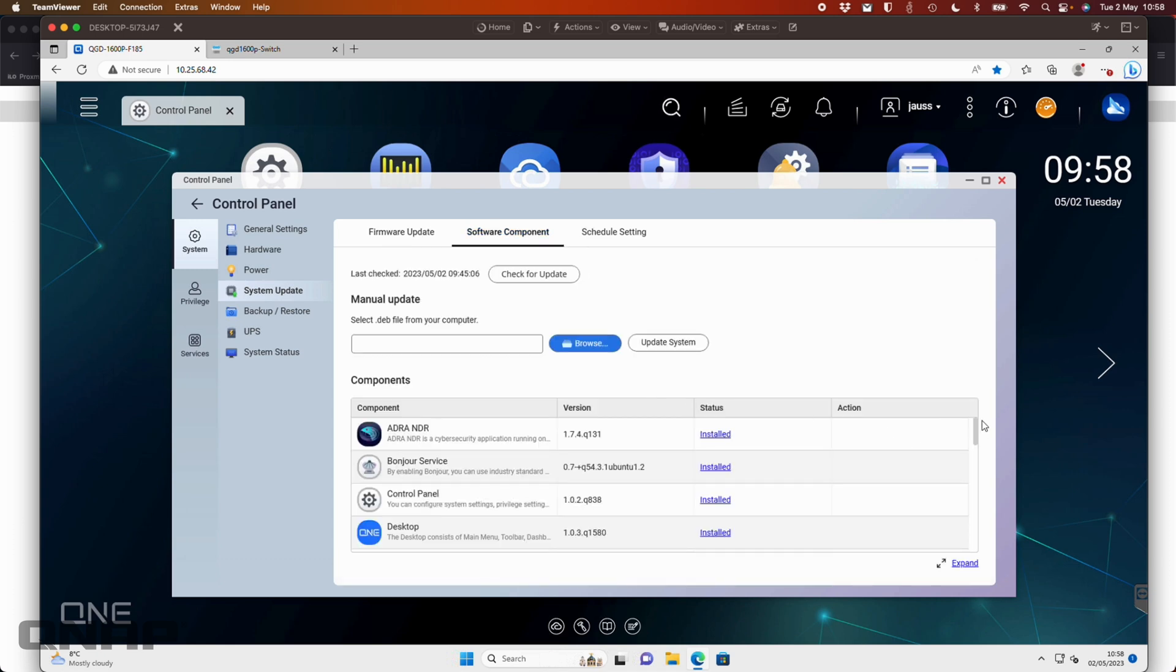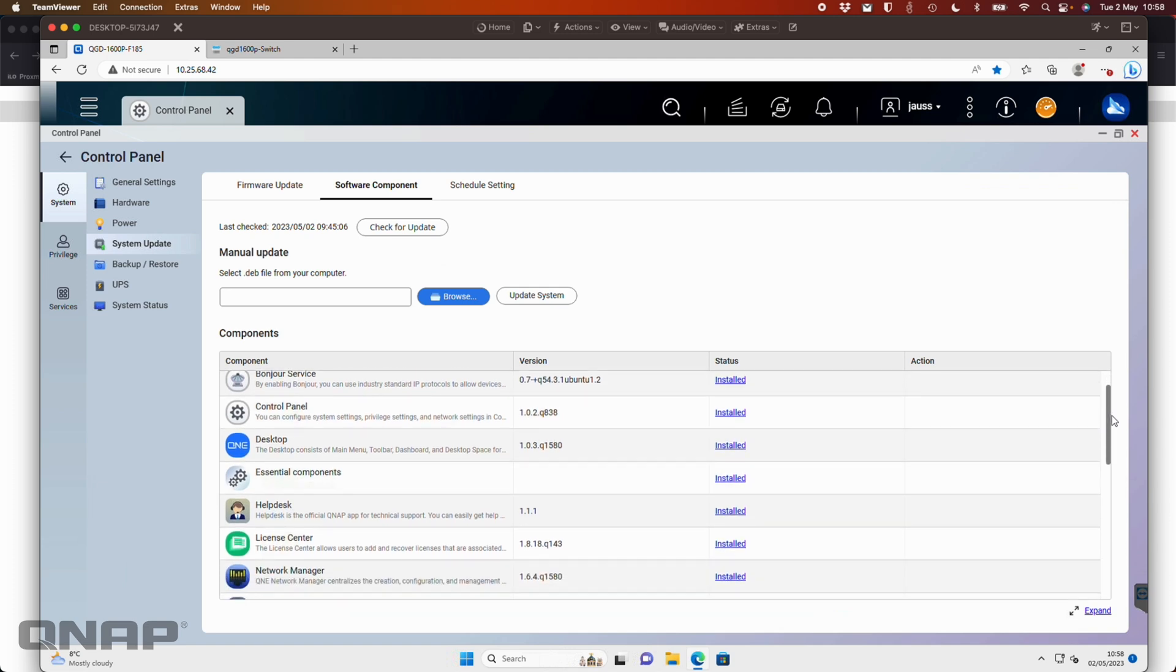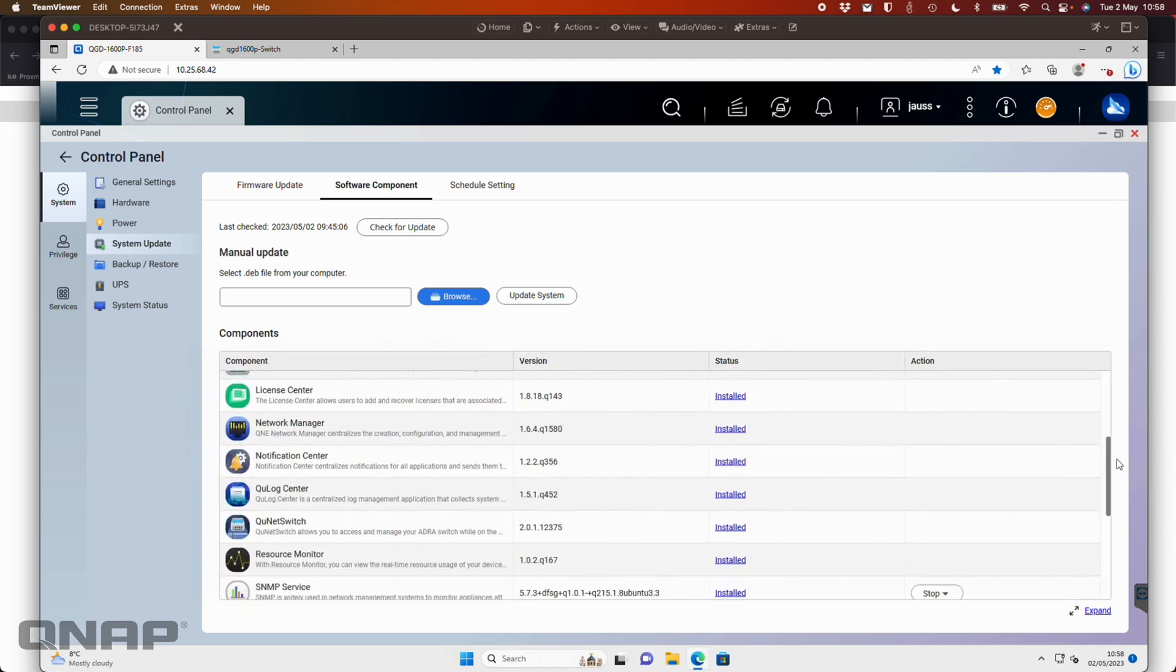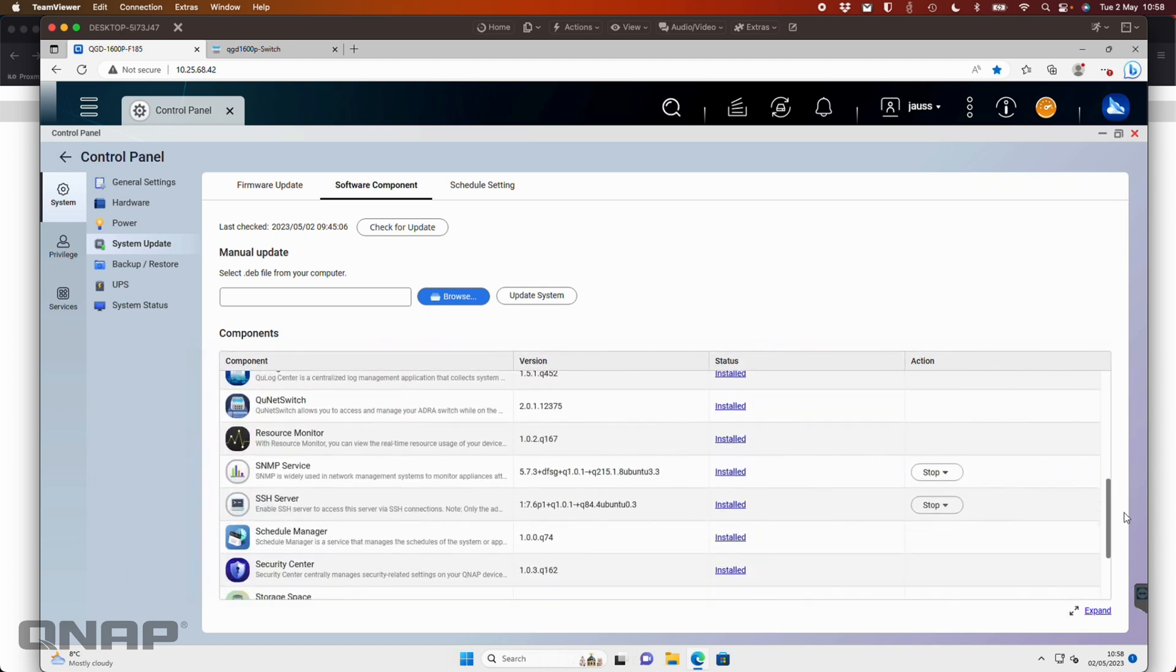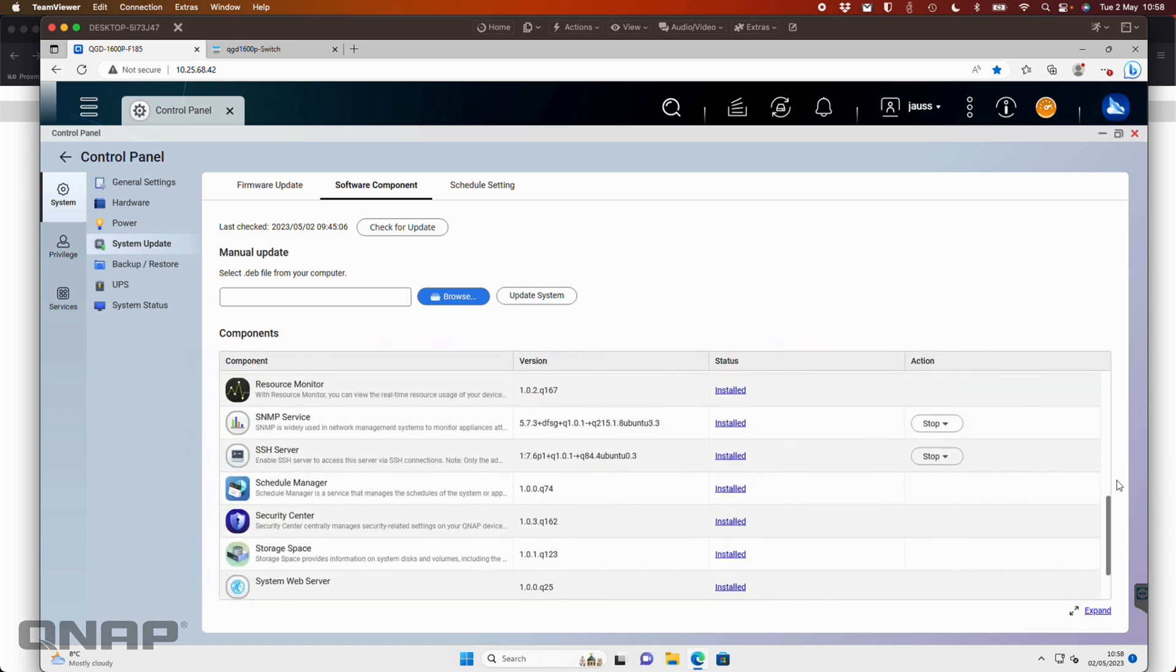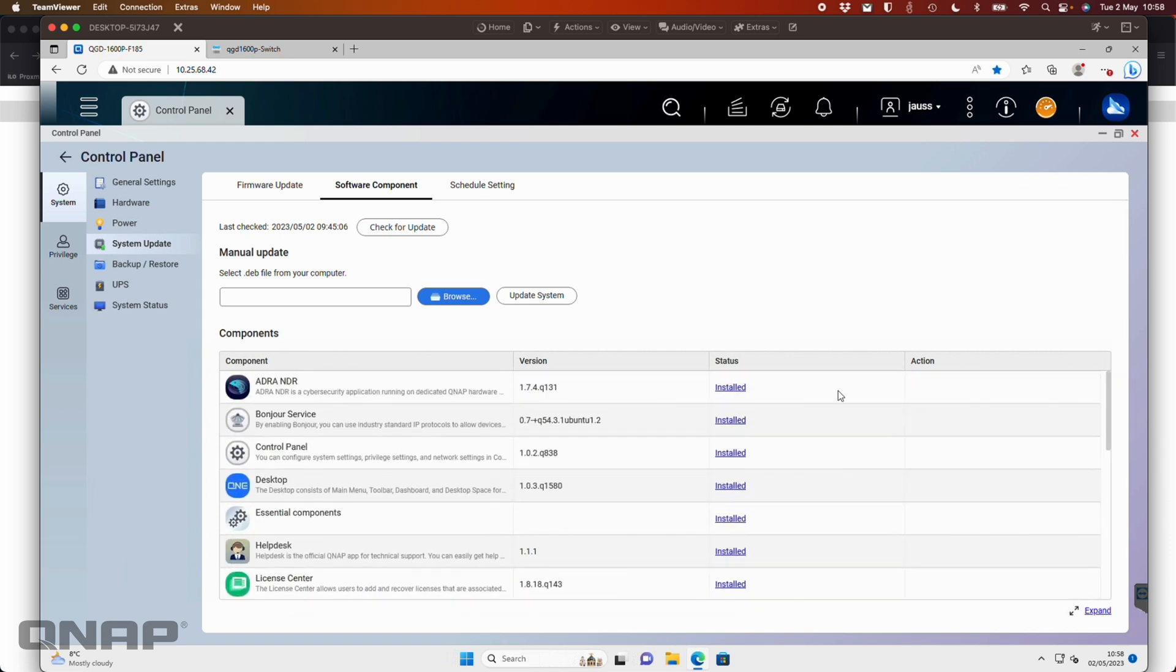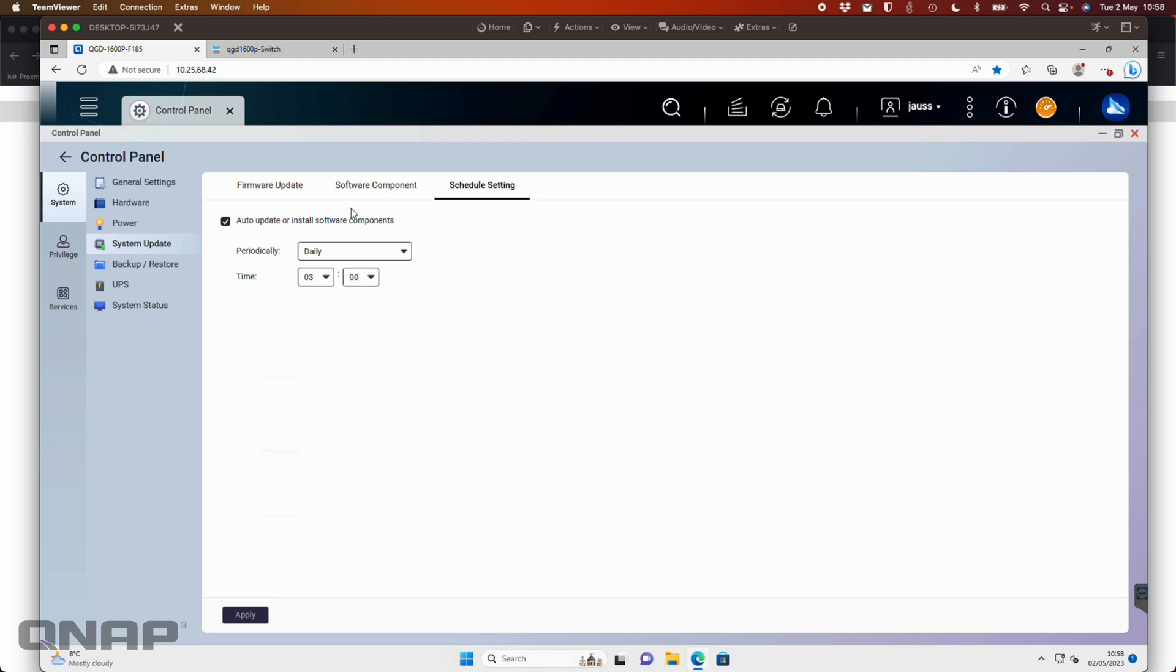But then over here, we have the software components. And in the software components, we have a lot of subsections in here. Effectively, this is a bit like the App Center on QTS. So all the different apps are here to update those. So you can set it to auto update. You can set a schedule for auto updating if you wish as well.